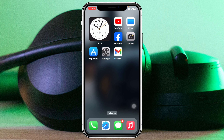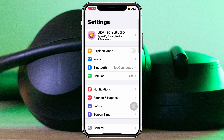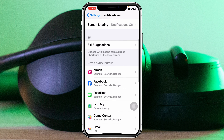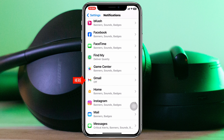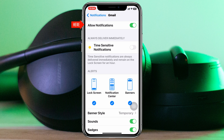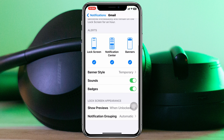After updating Gmail, go back and open up the Settings on your iPhone, then scroll down and tap on Notifications. Scroll down to find the Gmail app, tap on it, and make sure to toggle on Allow Notifications. Also enable Time Sensitive Notifications, and make sure you have toggled on Lock Screen, Notification Center, and Banners.